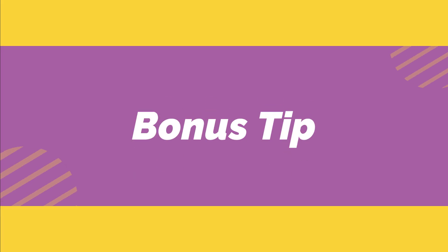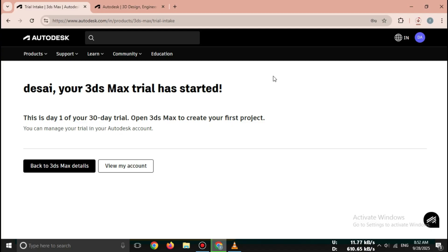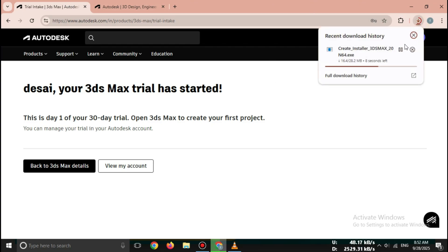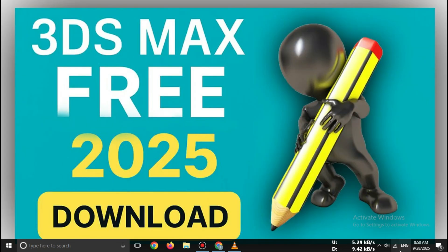Bonus tip: If you are a student or educator, Autodesk provides a one-year free education license for 3ds Max and many other Autodesk tools. Just sign up with your student email ID on the Autodesk education site.